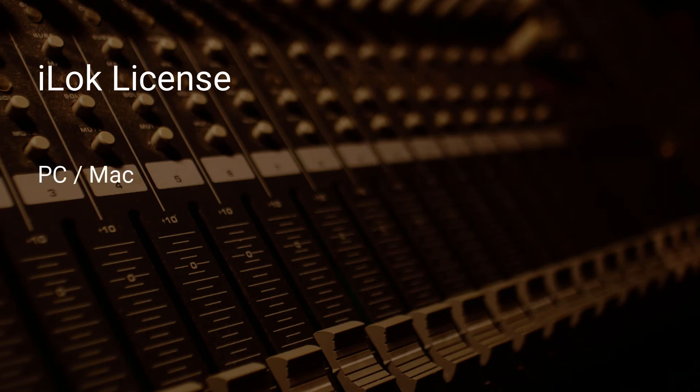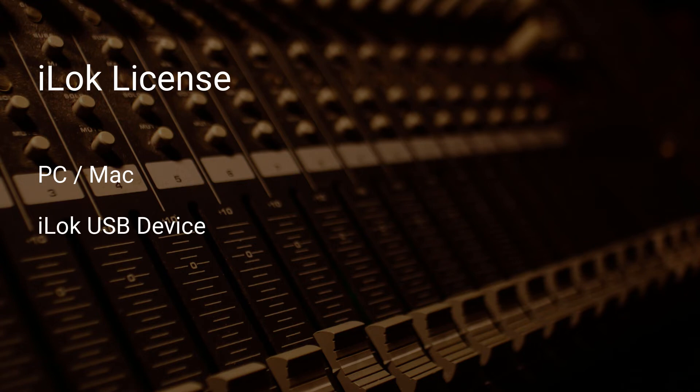An iLok license can be deposited onto a specific machine or placed onto an iLok USB device, which allows the license to be moved between locations.